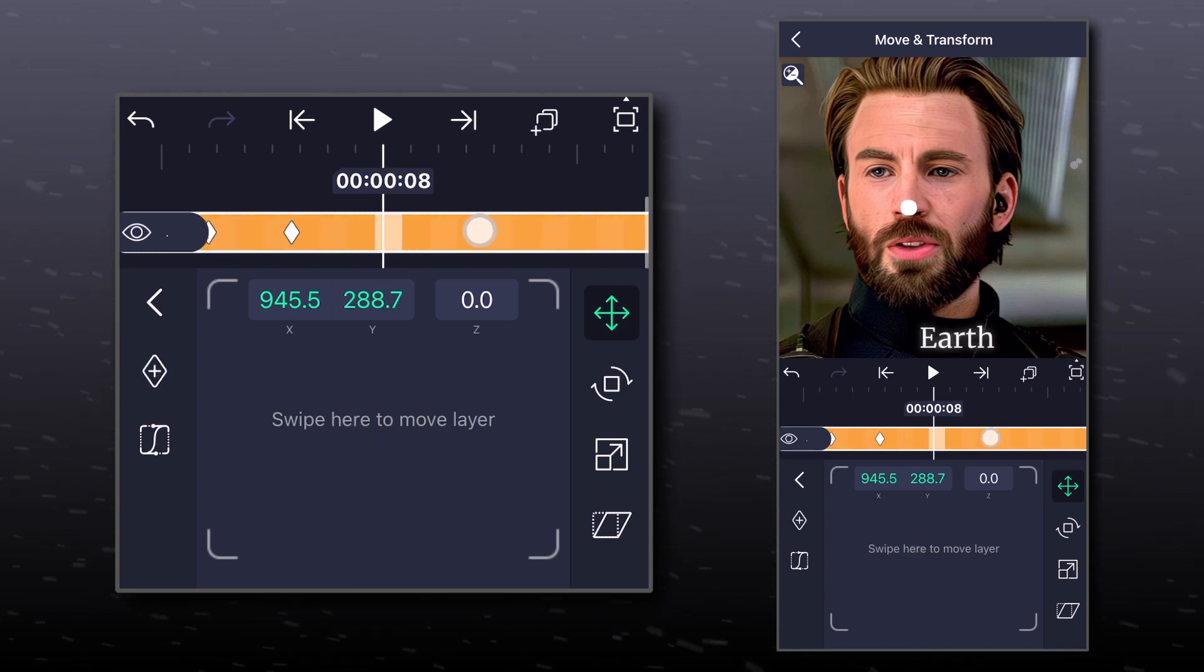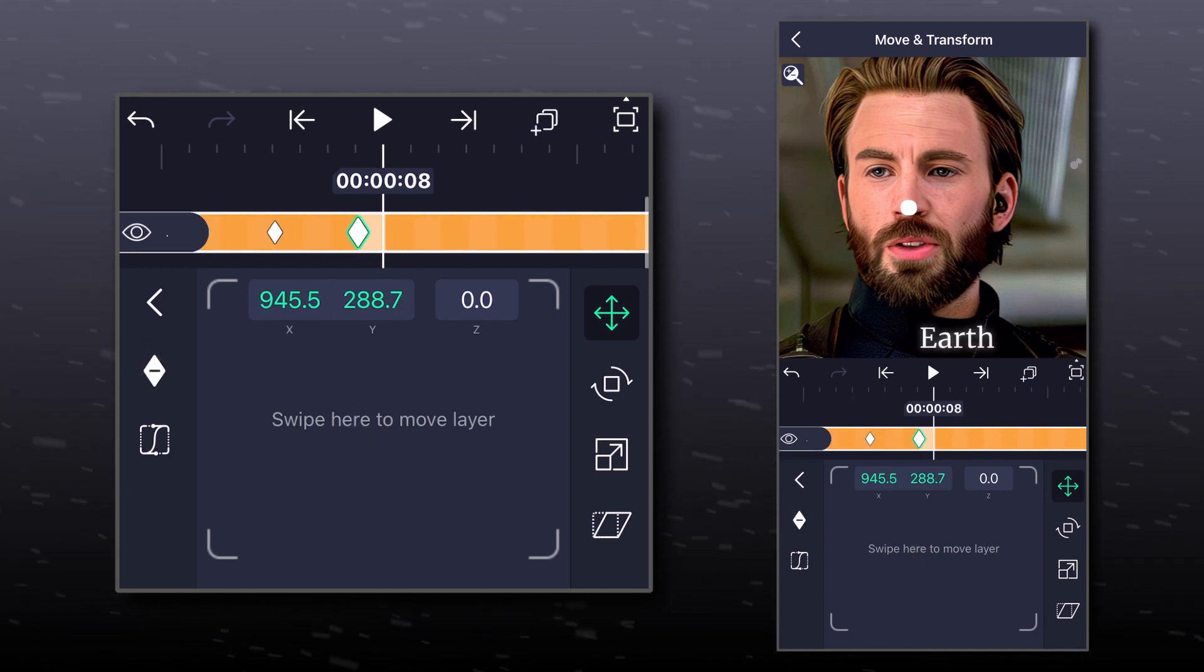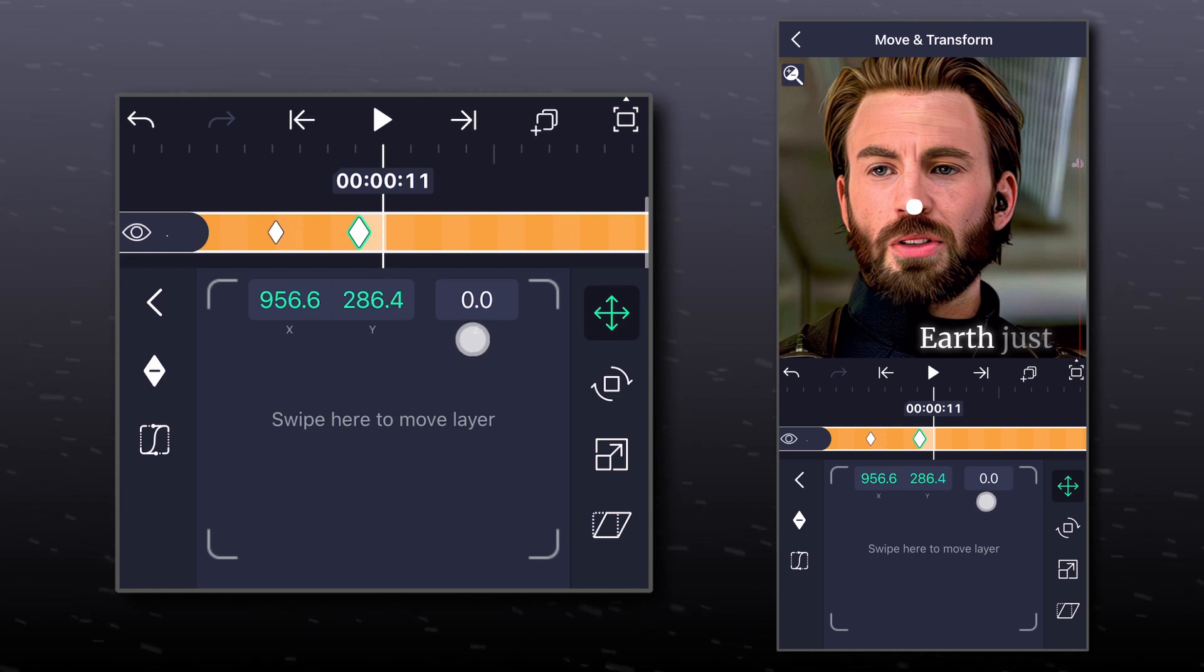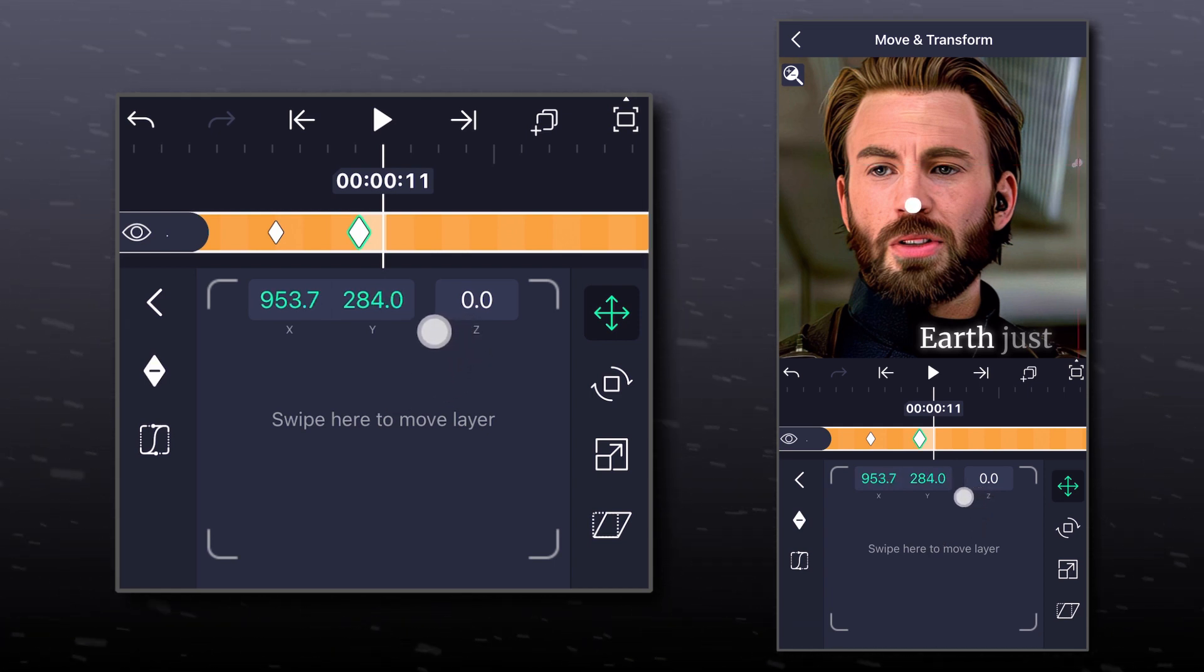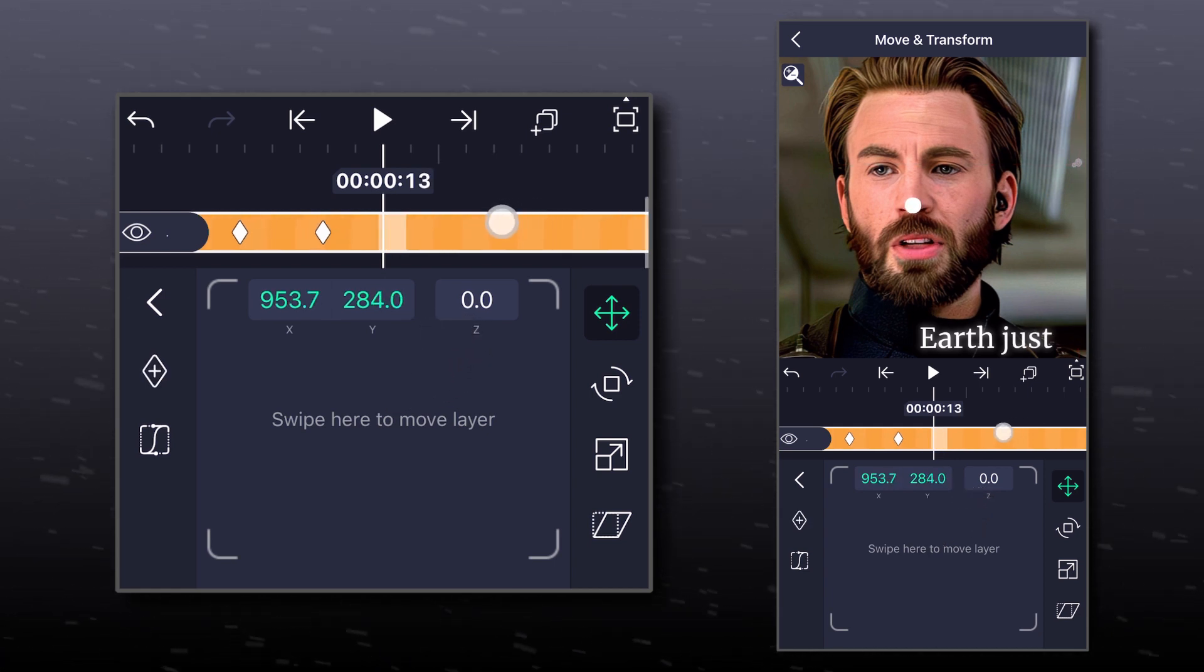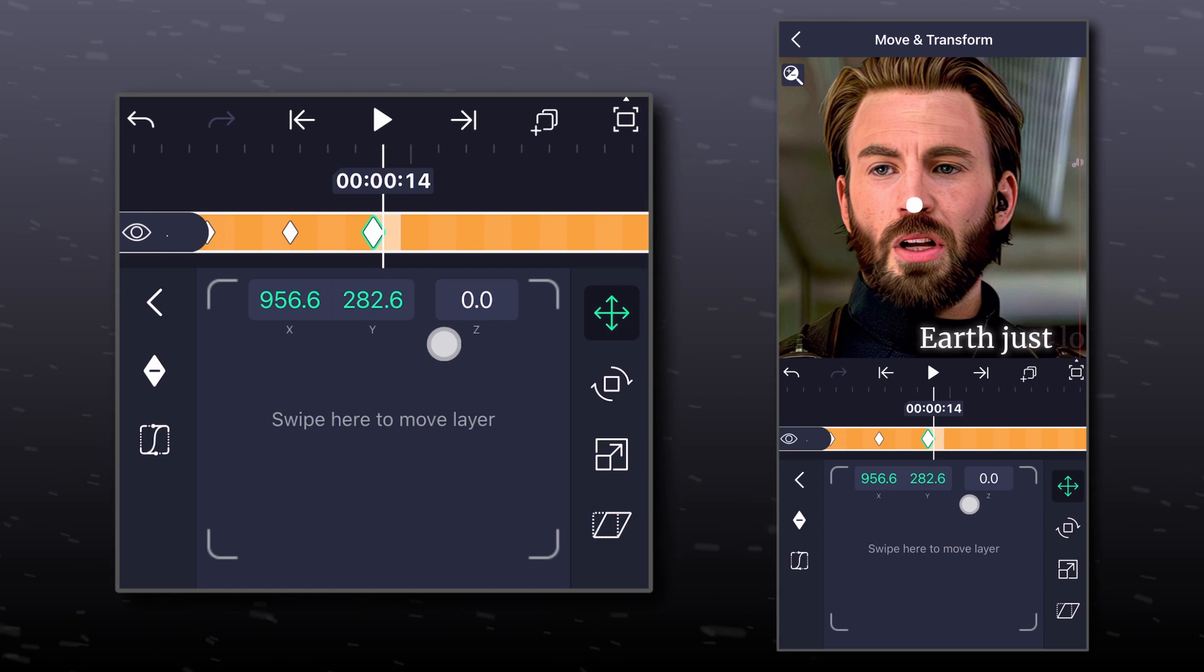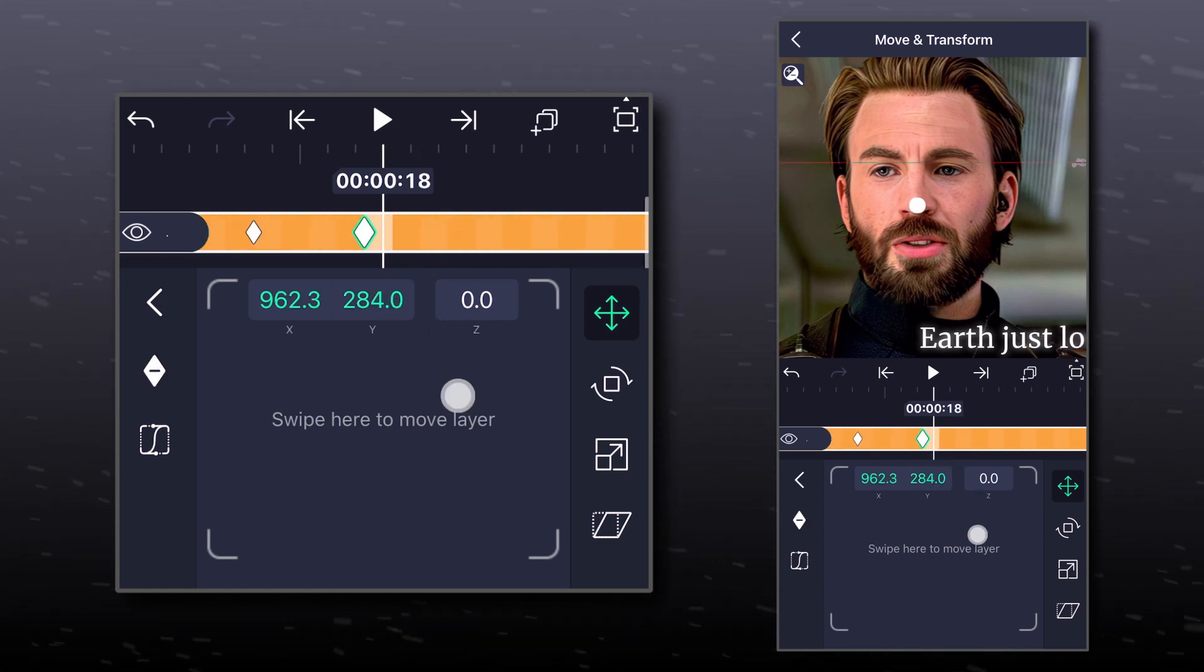You need to follow the path of your reference point, which is the nose in this case, by moving the dot accordingly. Do this for the rest of your clip. I'm going to fast forward this part.